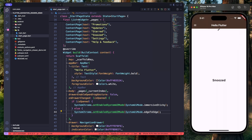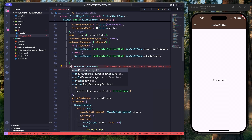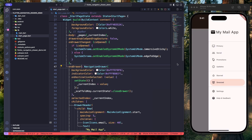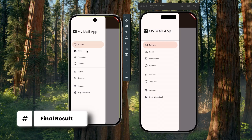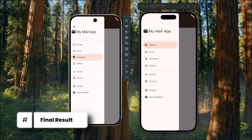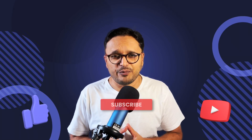Finally, to open the navigation drawer from the right-hand side, just replace the drawer property with endDrawer. Hit save — the navigation drawer now opens from the right. And just like that, we have implemented a fully functional, customizable navigation drawer in our Flutter application. I hope you found this video helpful — hit like and subscribe for more Flutter content. Keep coding, keep learning, and happy coding!